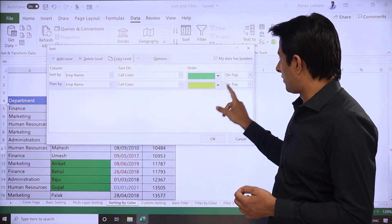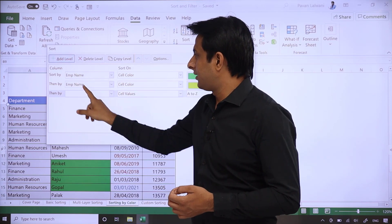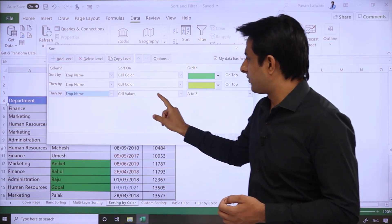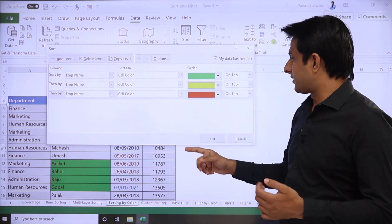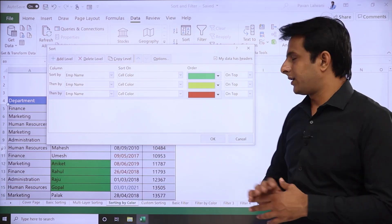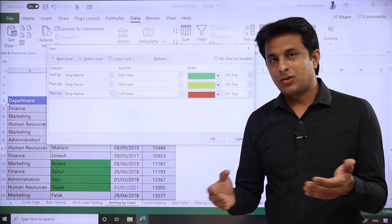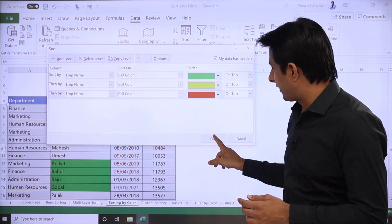Then again Employee Name, Cell Color. After green, I want yellow color on top. And the last one, I'll select Employee Name, its cell color, and after that the remaining red color, that one I want on top.